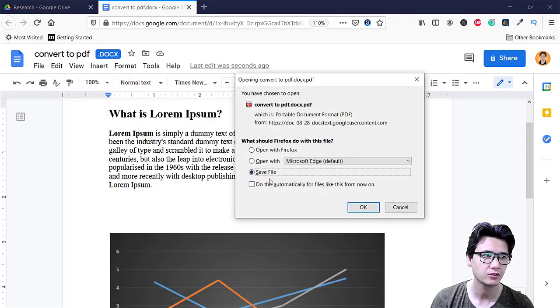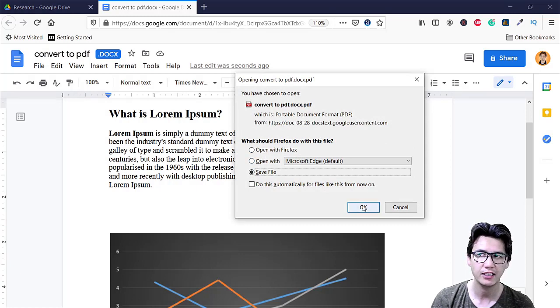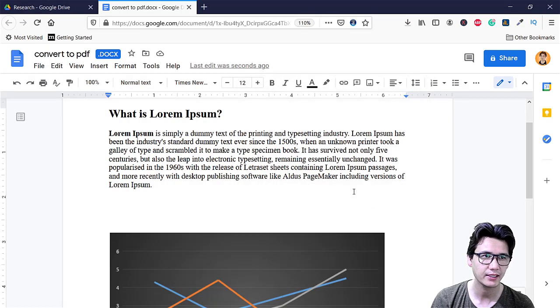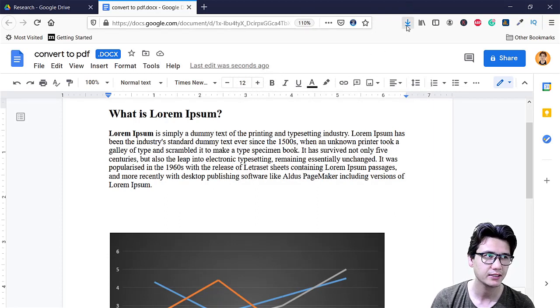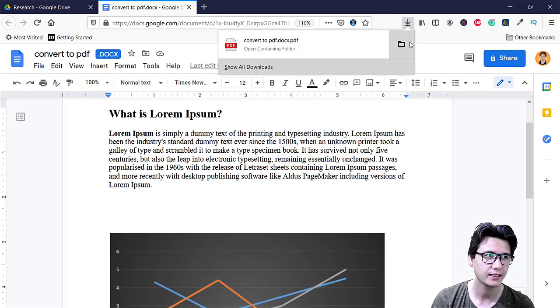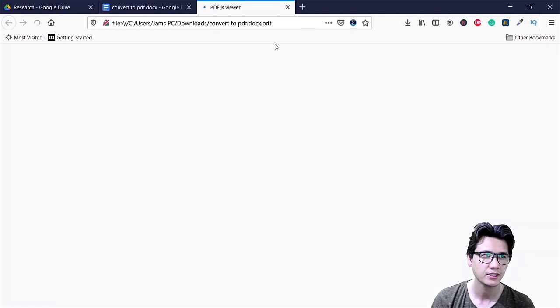And we are going to save that or open it, don't worry about anything. And once you click you can see I have downloaded that file or folder.